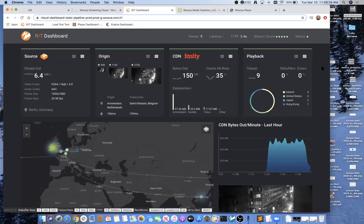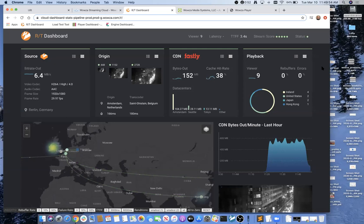Jim: one of the awesome things about the integration with Fastly is how flexible it is — the data points you can add, custom values, and so on. You can really make this work for you, as opposed to just working with a fixed set of data points.